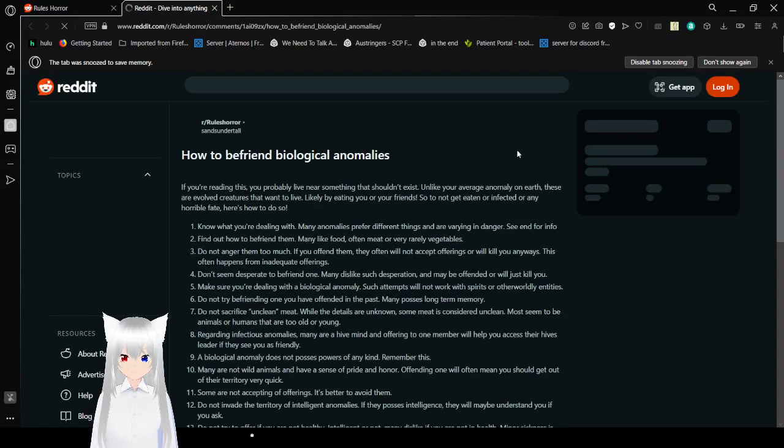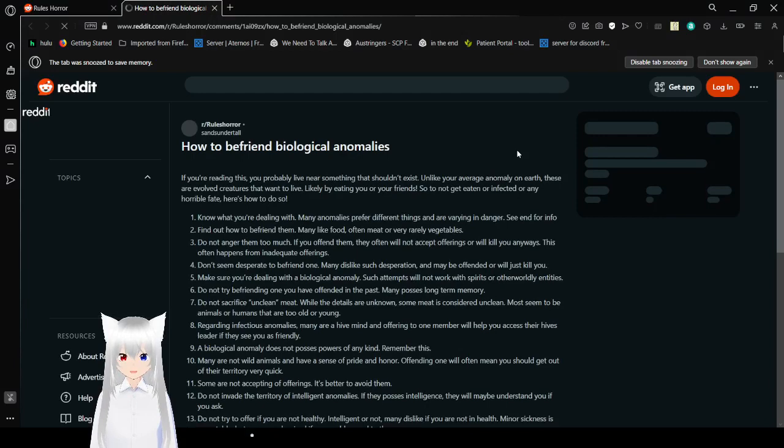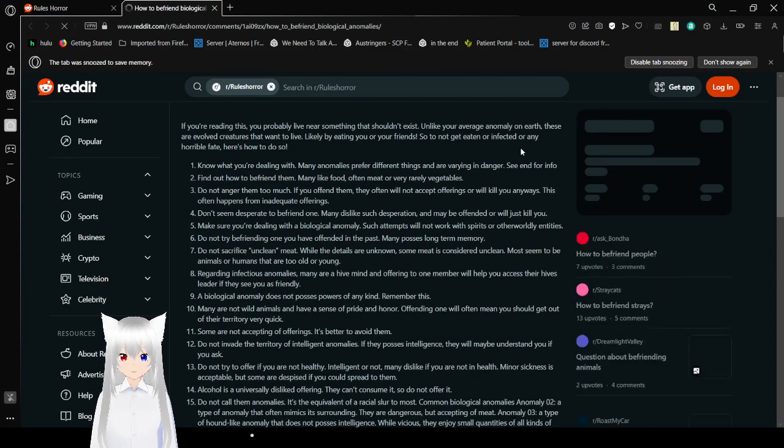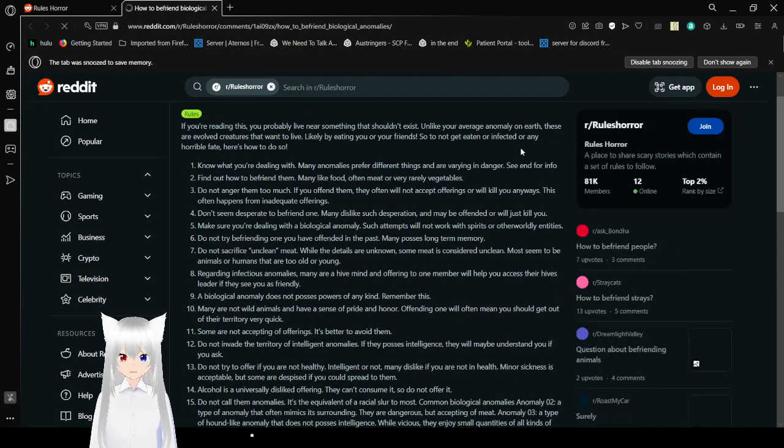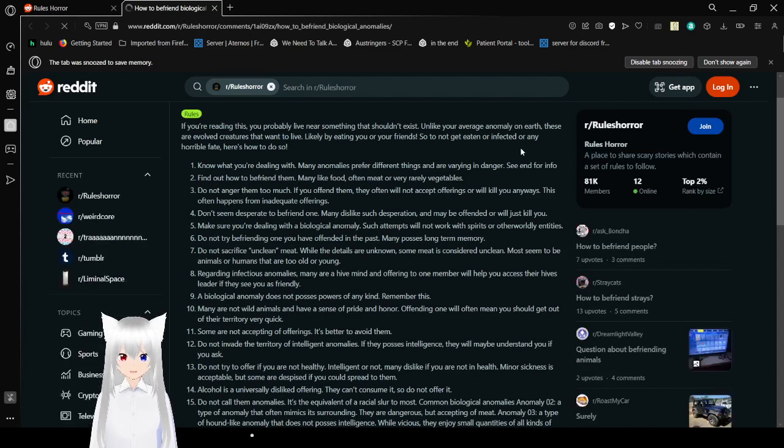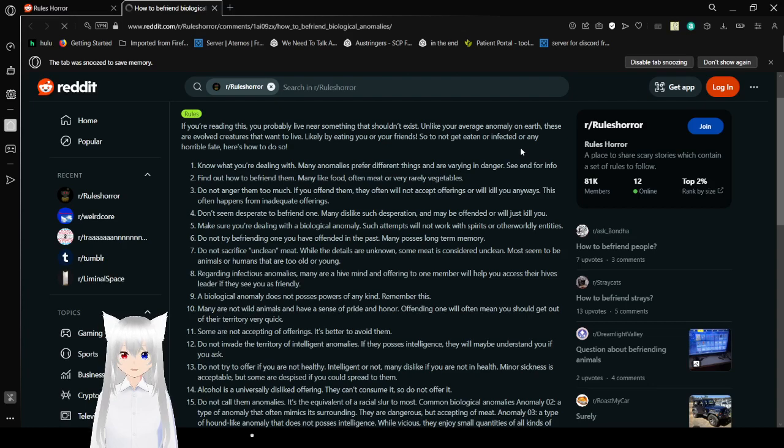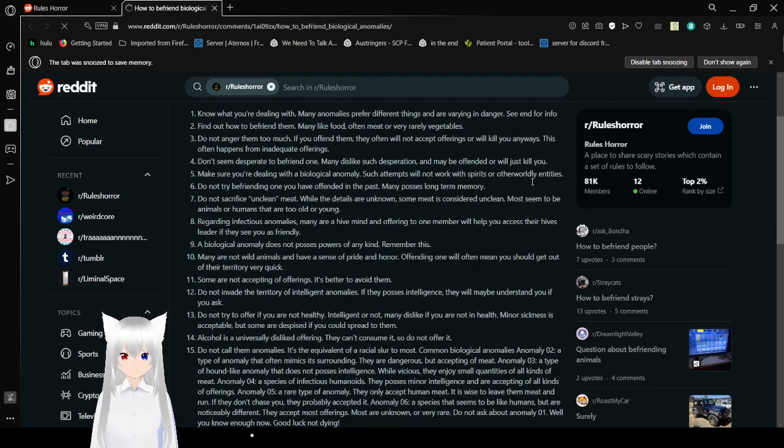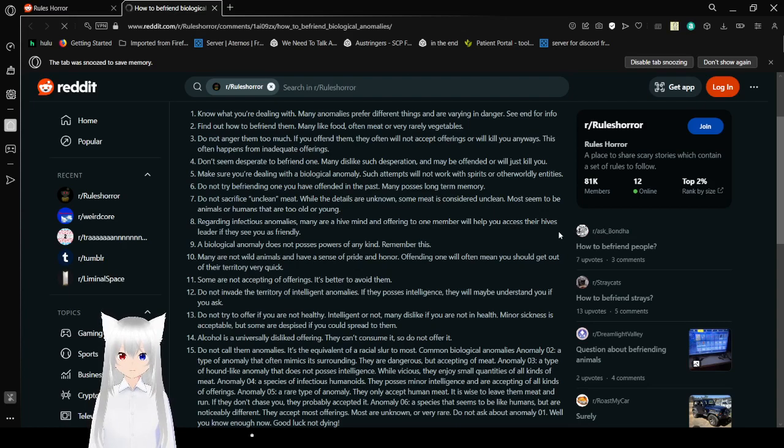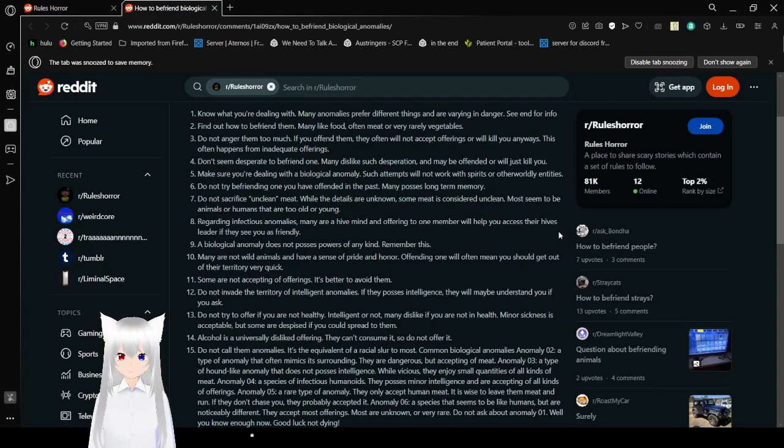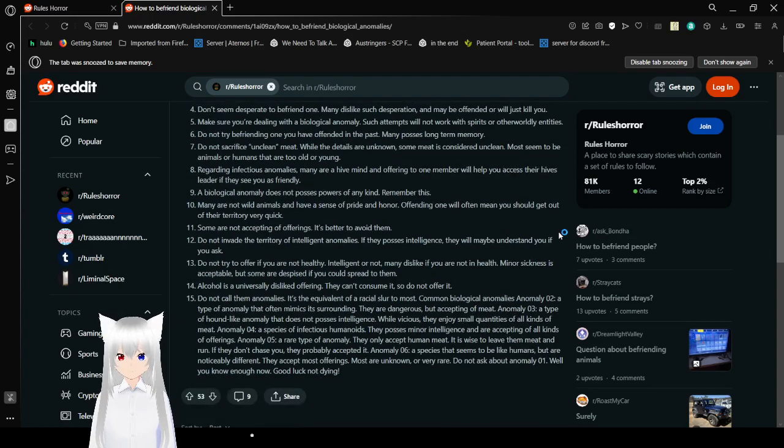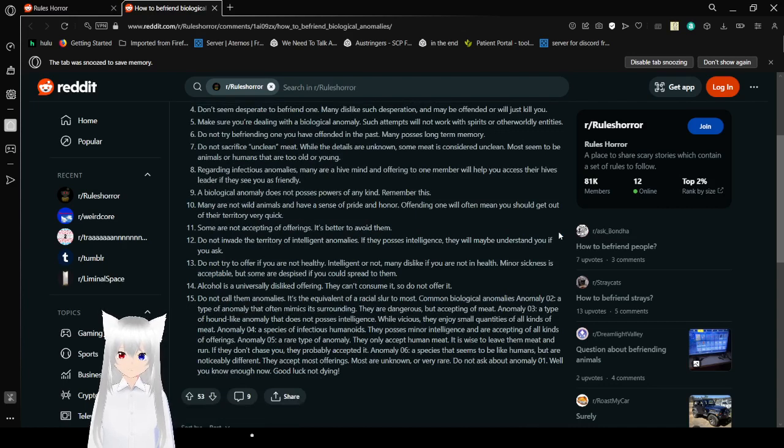How to befriend a biological anomaly. If you're reading this you probably lived near something that shouldn't exist. Unlike your average anomaly on earth these are evolved creatures that want to live likely by eating you or your friends. So to not get eaten or affected or any horrible fate you're solid to do so. One. Know what you're dealing with. Many anomalies prefer different things and are varying in danger. See end for info. Two. Find out how to befriend it. Many like food, often meat or very rarely vegetables. Three. Do not anger them too much. If you offend them they often will not accept offerings or will kill you anyways. This often happens from inadequate offerings.